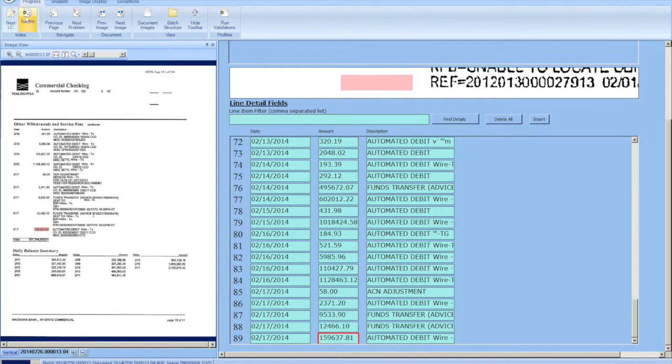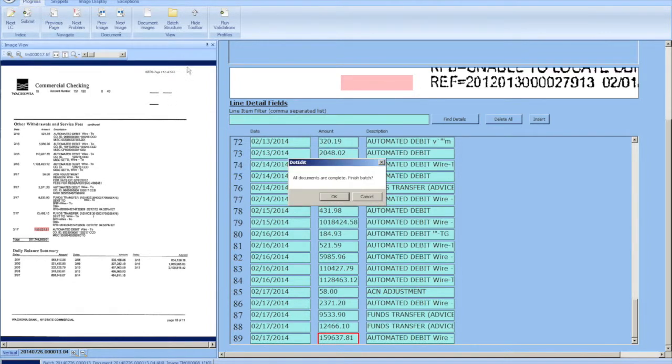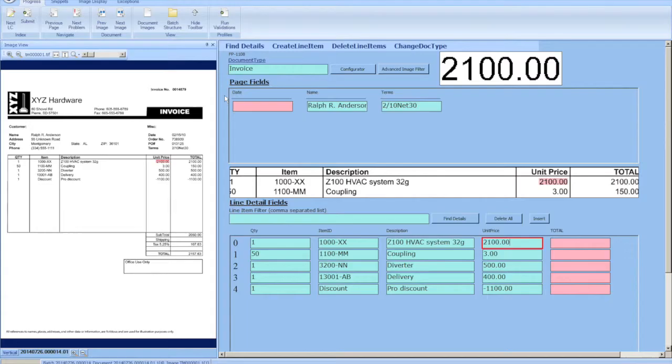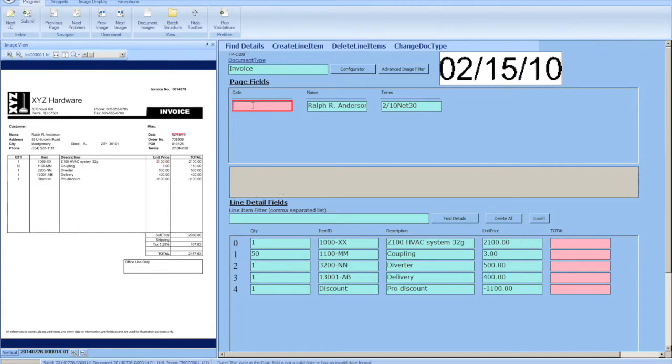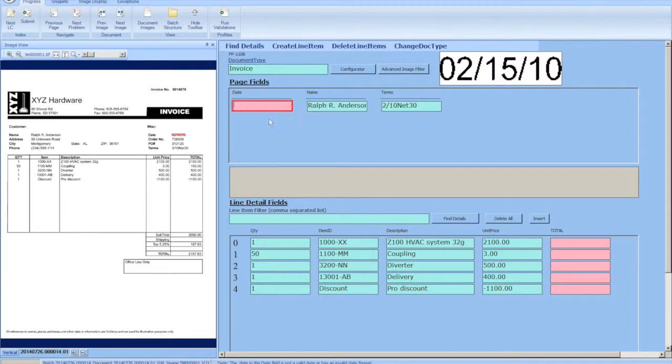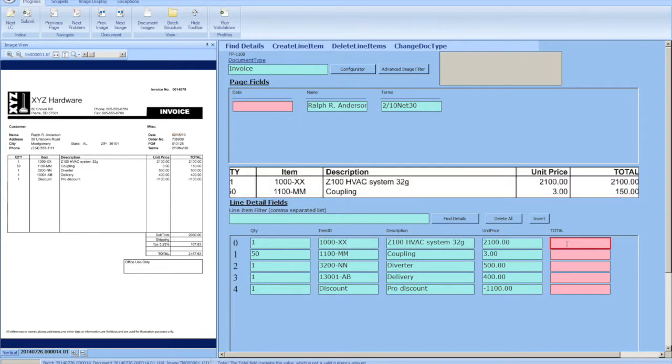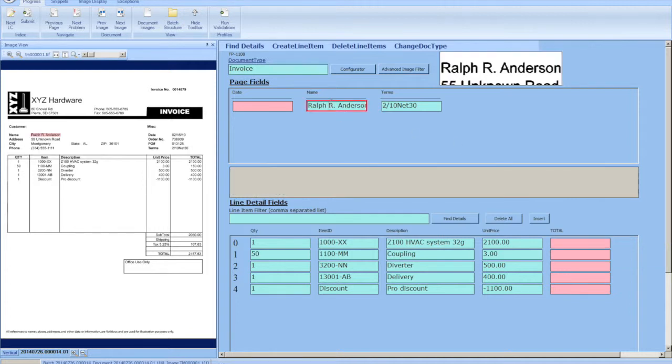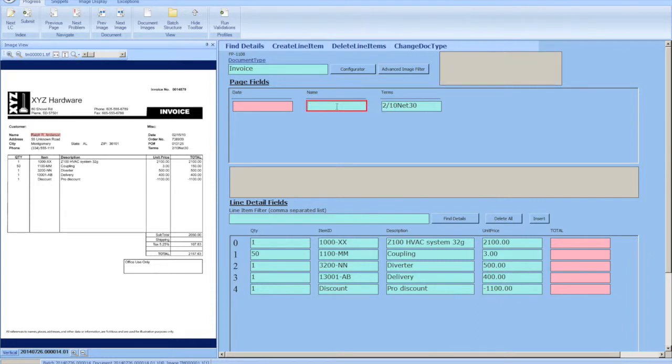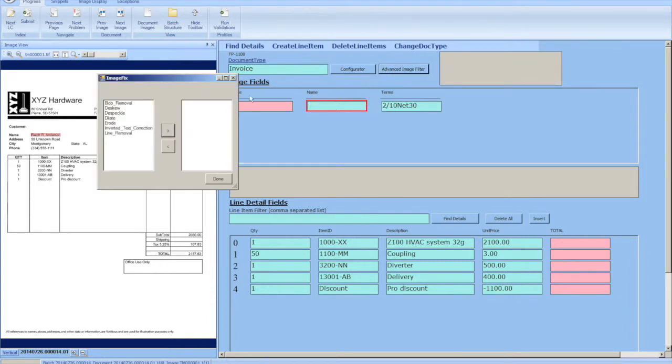You can see that we've captured all of our line items. We're going to submit the next document. And this document—what I want to show you here is we've added some context menus to show the error messages of a particular field, as well as give operators the ability to remove a mapping. So if a zone was accidentally clicked or keyed, they can remove the mapping.